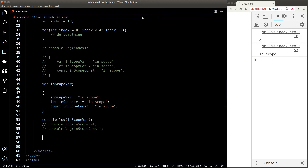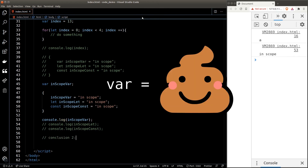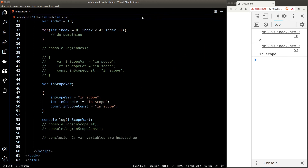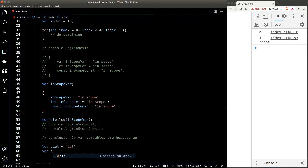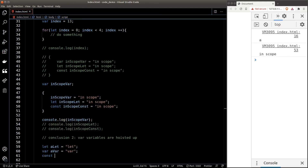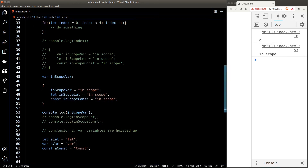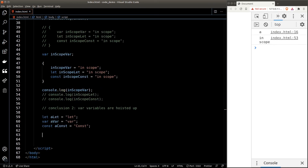So even though we declare this variable inside the scope, JavaScript will hoist the declaration up to the global scope and assign the value inside the scope. So to JavaScript, this section actually looks something like the hoisted version shown on screen. Var variables are hoisted up whenever we declare them.